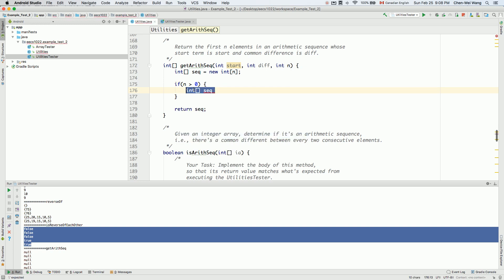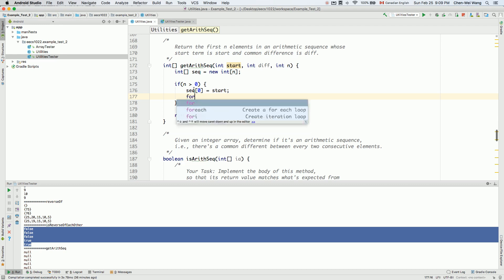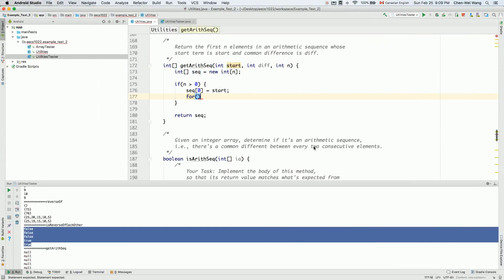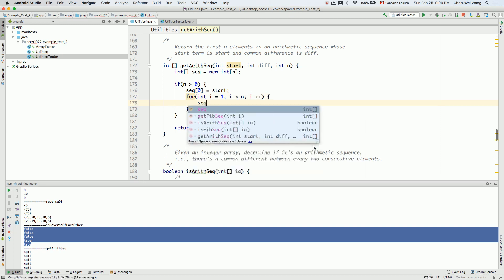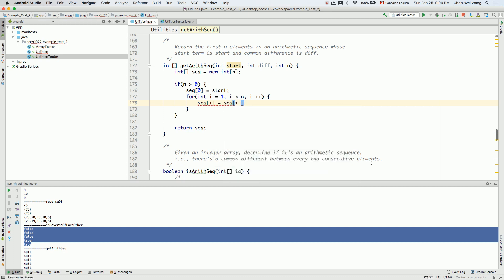Inside the if block, we set sequence[0] equal to start. Then we run a loop: for int i = 1; i < n; i++. The body of the loop sets sequence[i] equal to sequence[i-1] plus diff — the common difference. So sequence[1] = sequence[0] + diff, sequence[2] = sequence[1] + diff, and so on. Let me add some comments to clarify.